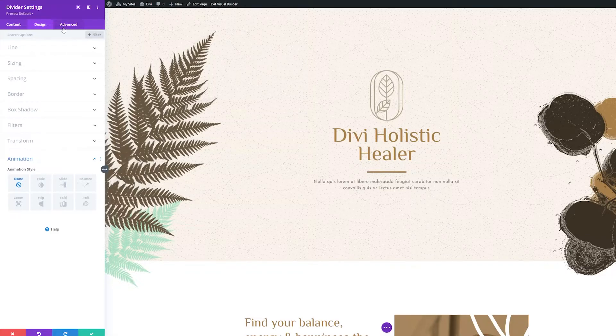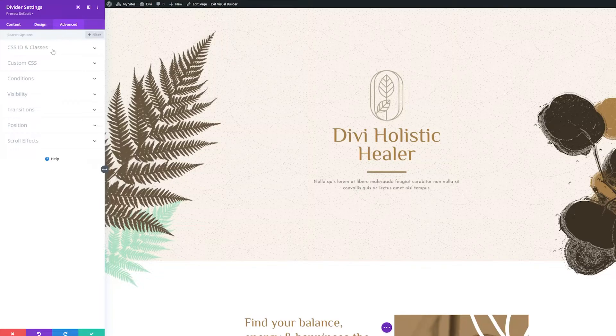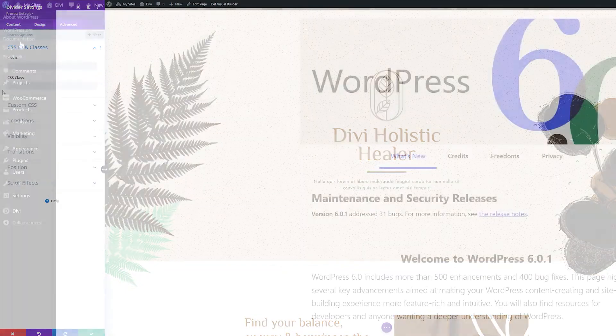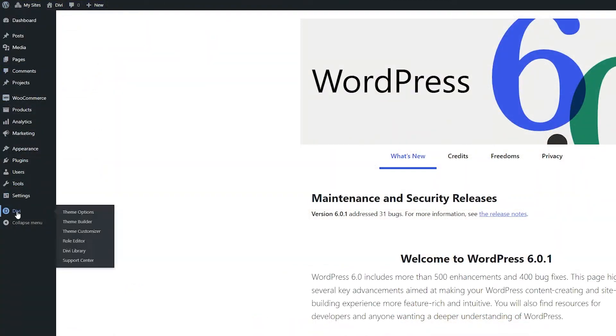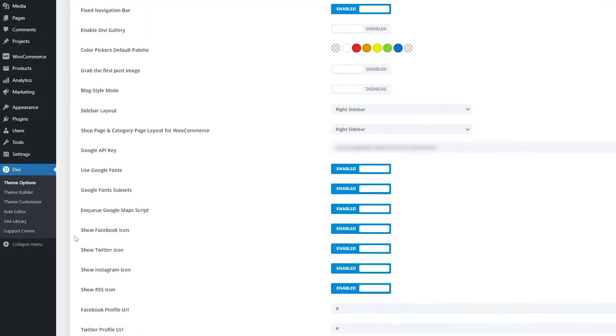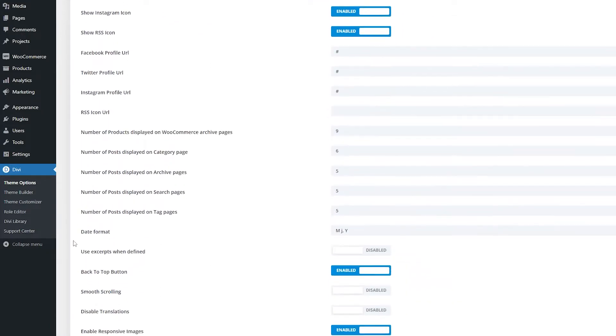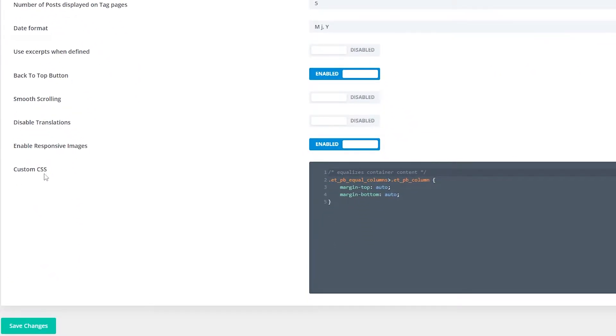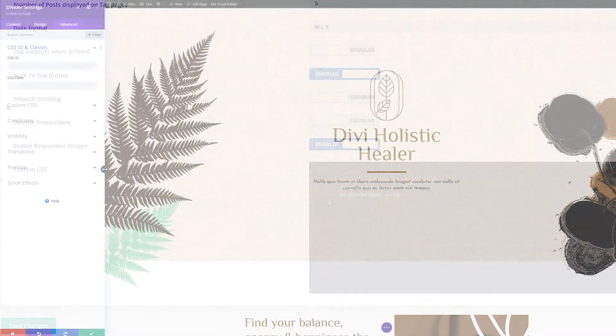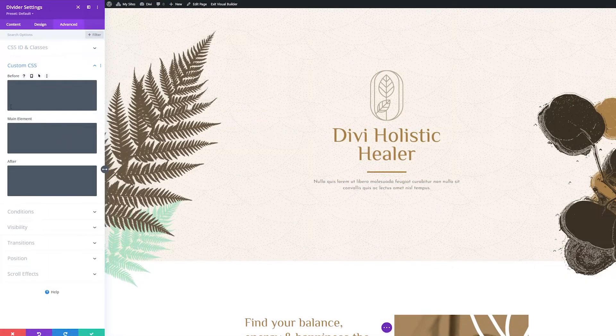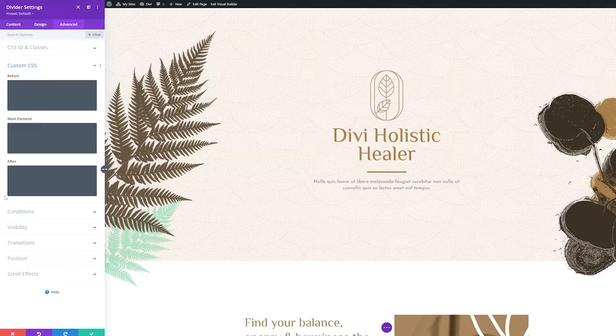Now let's dive into the advanced tab settings. First is the CSS ID and classes settings group, which allows you to apply unique CSS IDs and classes to the module and style them via your child theme stylesheet or the custom CSS area in Divi's theme options. The custom CSS group also allows you to apply custom CSS to certain elements within the module like the main element.